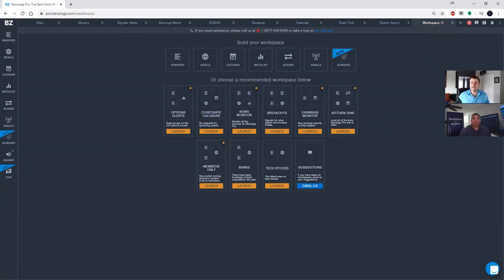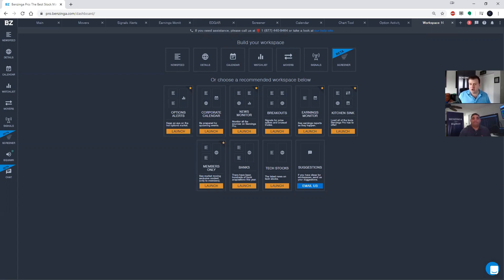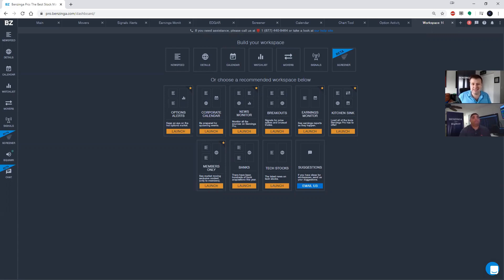Hello and welcome back Zingers to another pro tip video. I'm your host Ryan Faluna and I'm here with Big Beat, and today we're going to show you how to use the News Feed tool. Now the News Feed is the heart of Benzinga Pro. It is an extremely versatile and customizable tool and we're going to show you exactly how to do that.